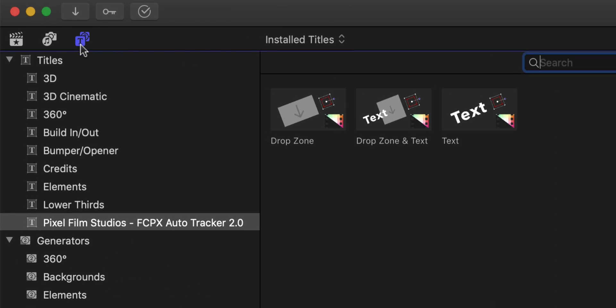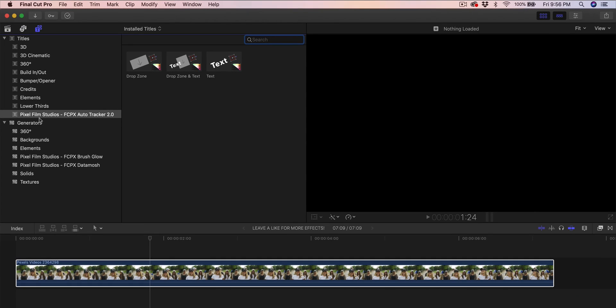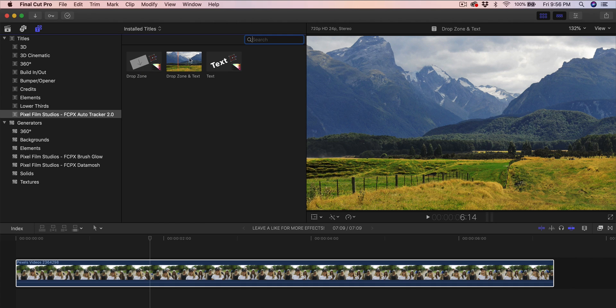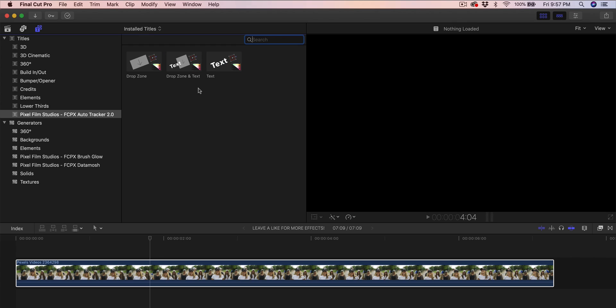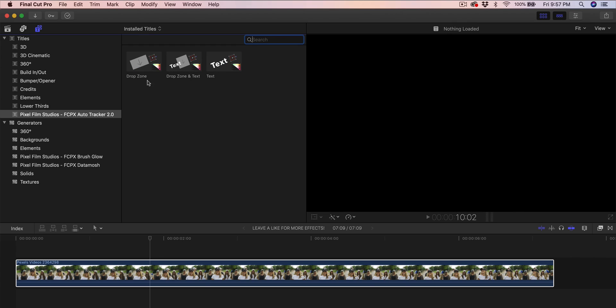Like I said, you should find that plugin in the titles and generators tab. Then you go and look for the Pixel Film Studios Auto Tracker 2.0, and you're gonna have three different types of titles. It's quote-unquote titles, but that's where it's just placed. You're gonna have the drop zone, the drop zone and text, and then the text effect.